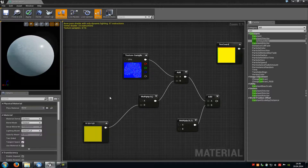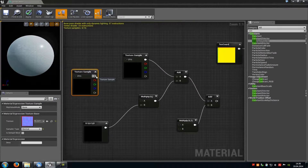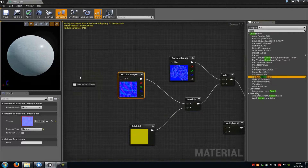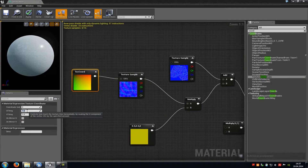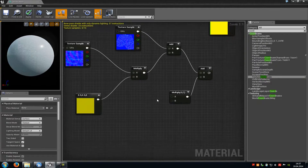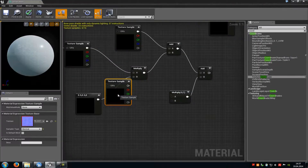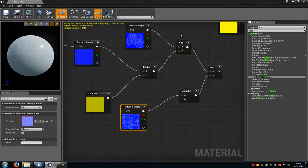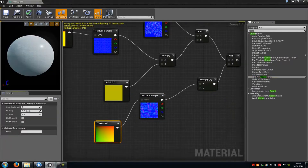With A of the first Multiply, add our first normal map and connect it with A. Type in 'coord', add a Texture Coordinate to scale it down, and set the value to 11. Now at the second Multiply, add the second normal map and connect it with A. Add another Texture Coordinate, connect it with the UV of the normal map, and type in 11 by 11.